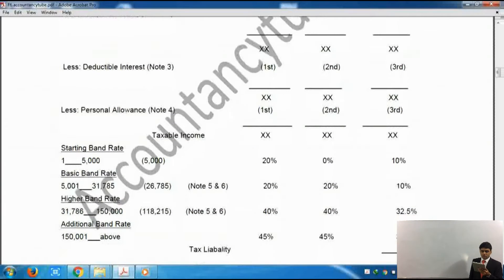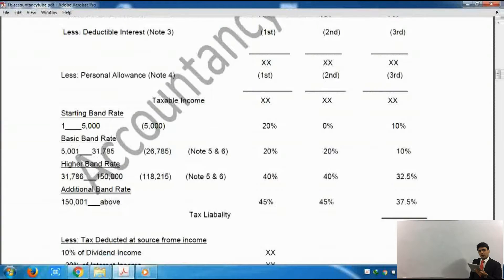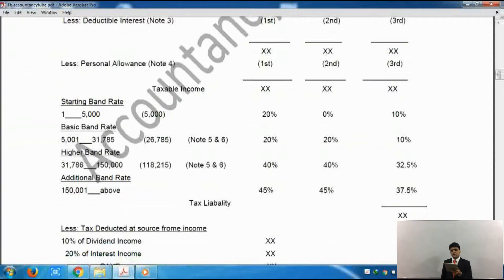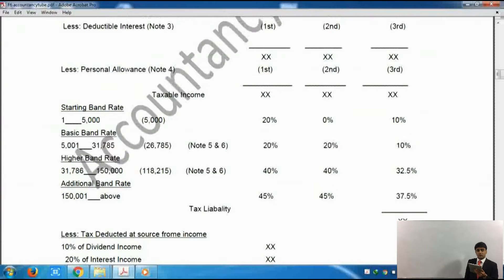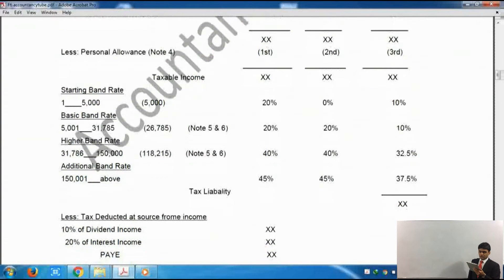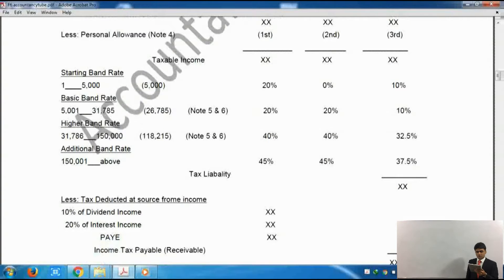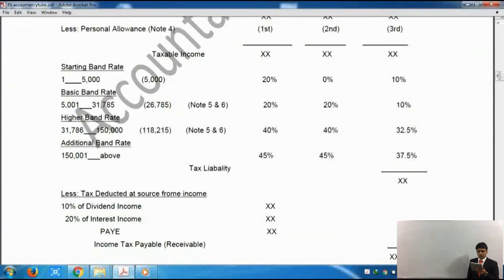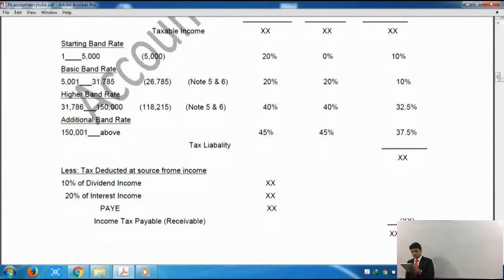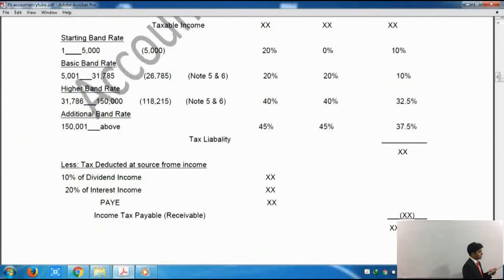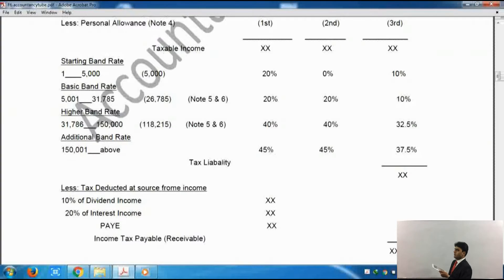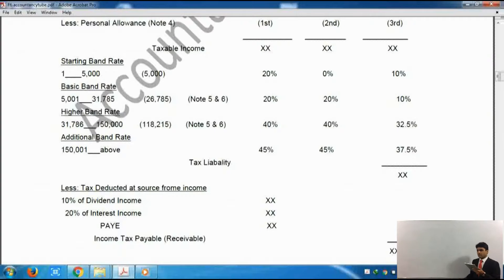We will total all income and then deduct the deductible interest — first from non-savings income, then from savings, and after that from dividends if any is still left. Then comes the net income before personal allowance, and we deduct the personal allowance from it. Personal allowance is first deducted from non-savings, then from savings, and then from dividends. We saw how to calculate the reduced personal allowance. After that it shows taxable income — that is the income on which we have to pay tax.